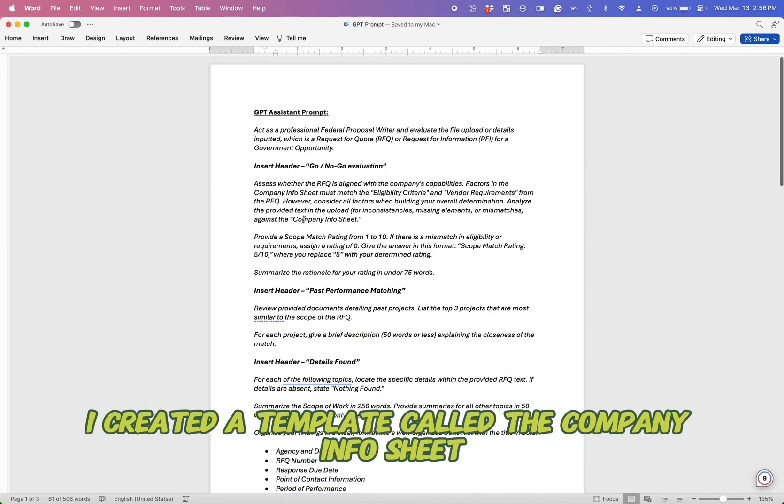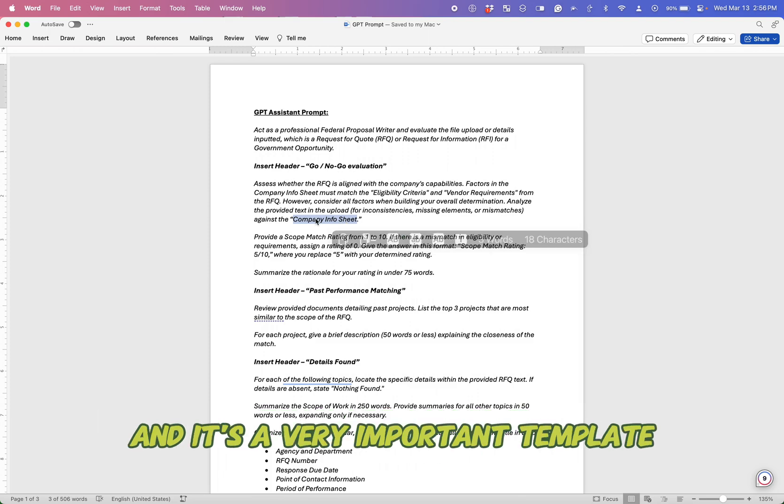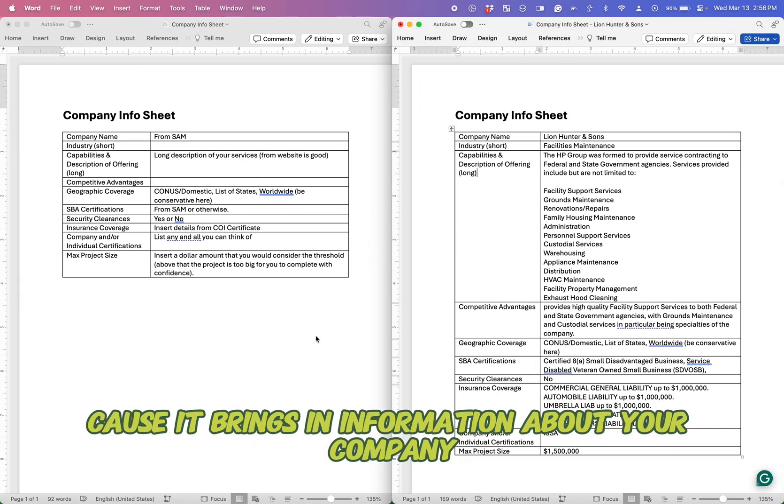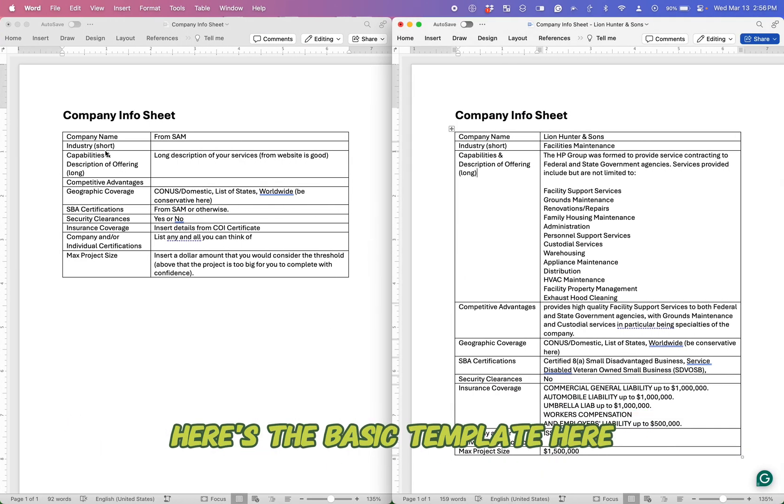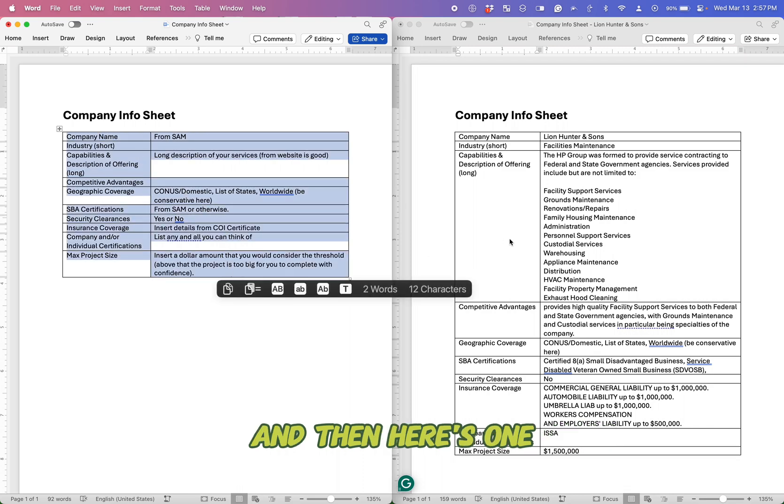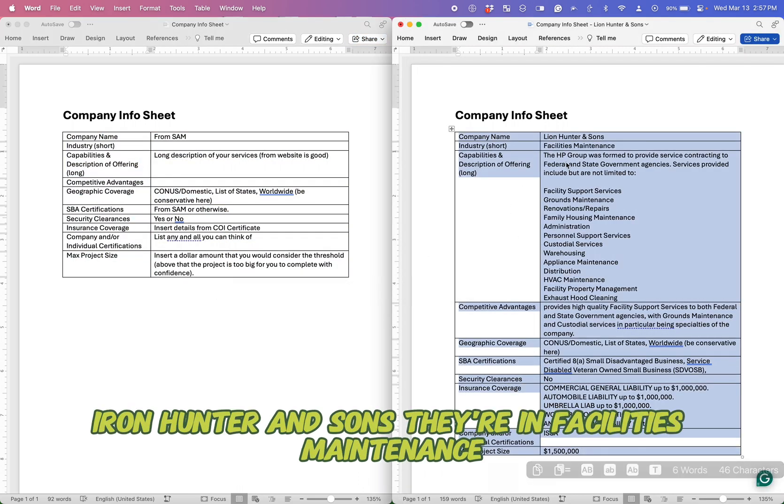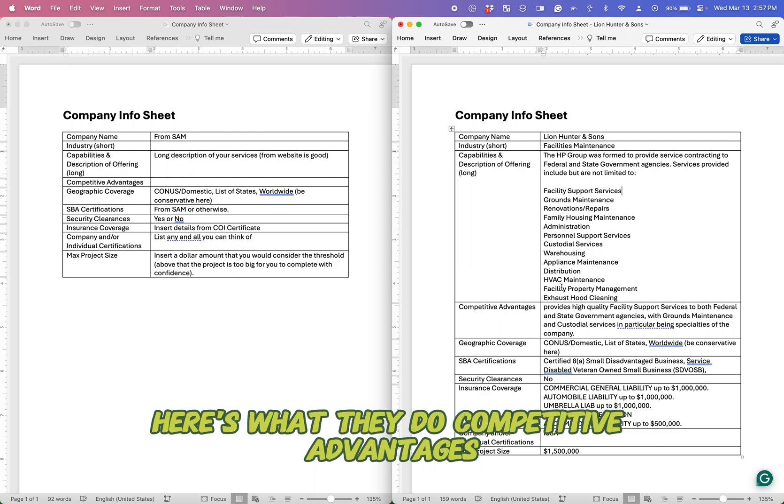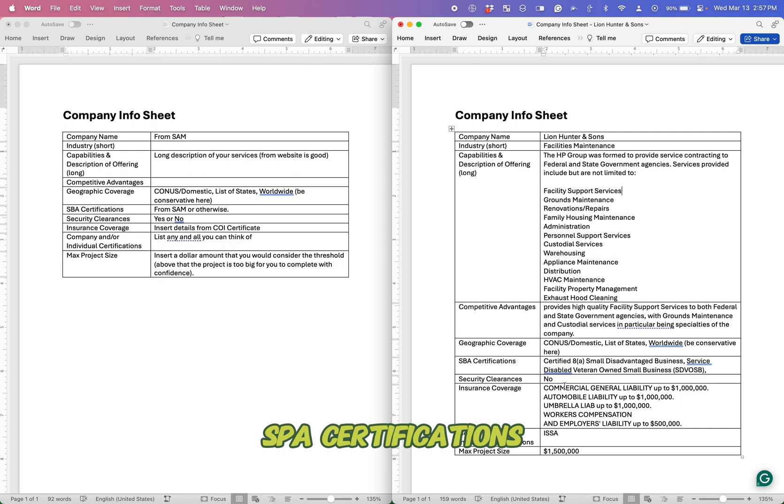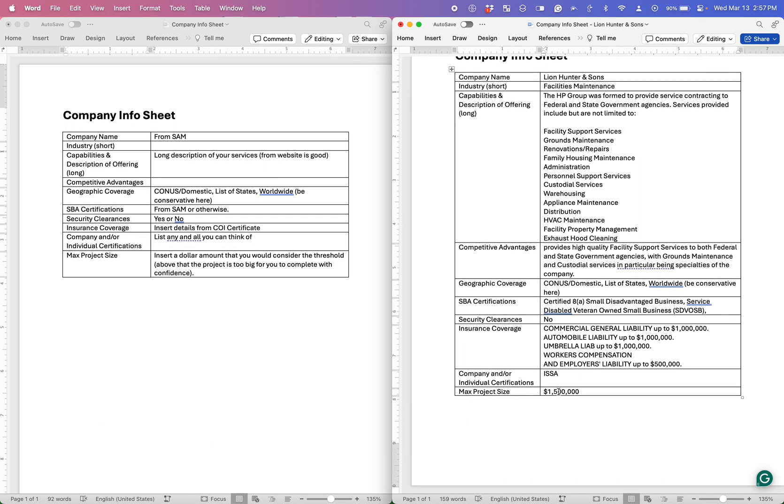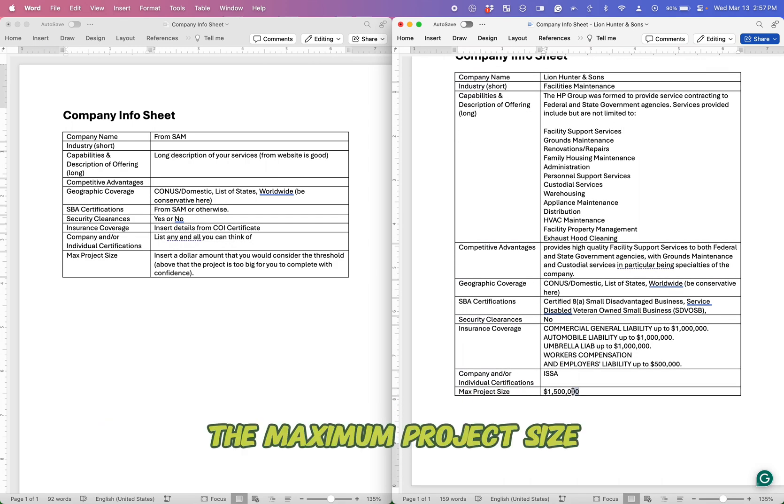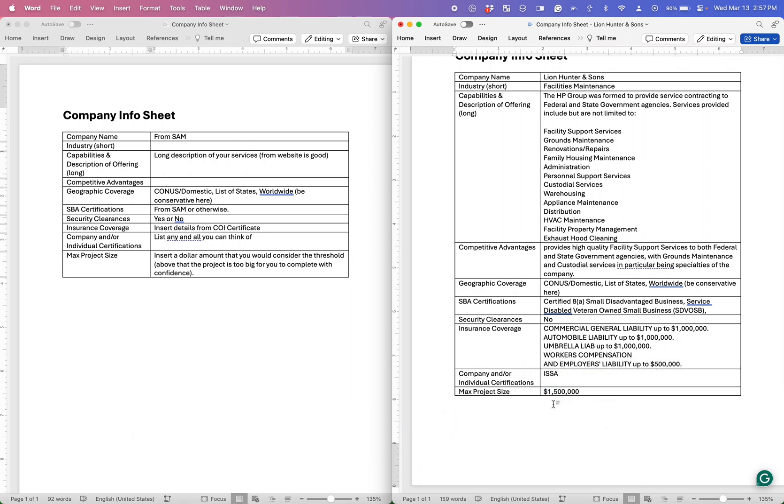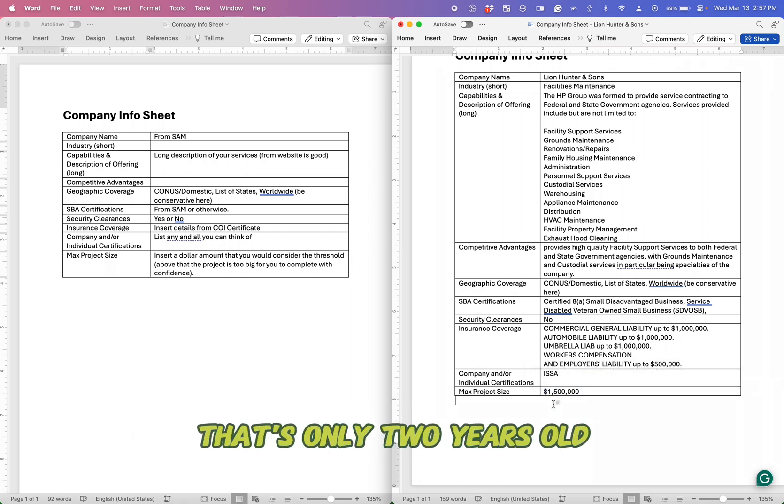I created a template called a company info sheet, and it's a very important template because it brings in information about your company. Here's the basic template here. And then here's one I just created for a fictitious company, Lion Hunter and Sons. They're in facilities maintenance. Here's what they do. Competitive advantages, geographic coverage, SBA certifications, security clearance, insurance coverage, some certifications, the maximum project size. You don't want to bid for a $10 billion project if you're a small business that's only two years old.